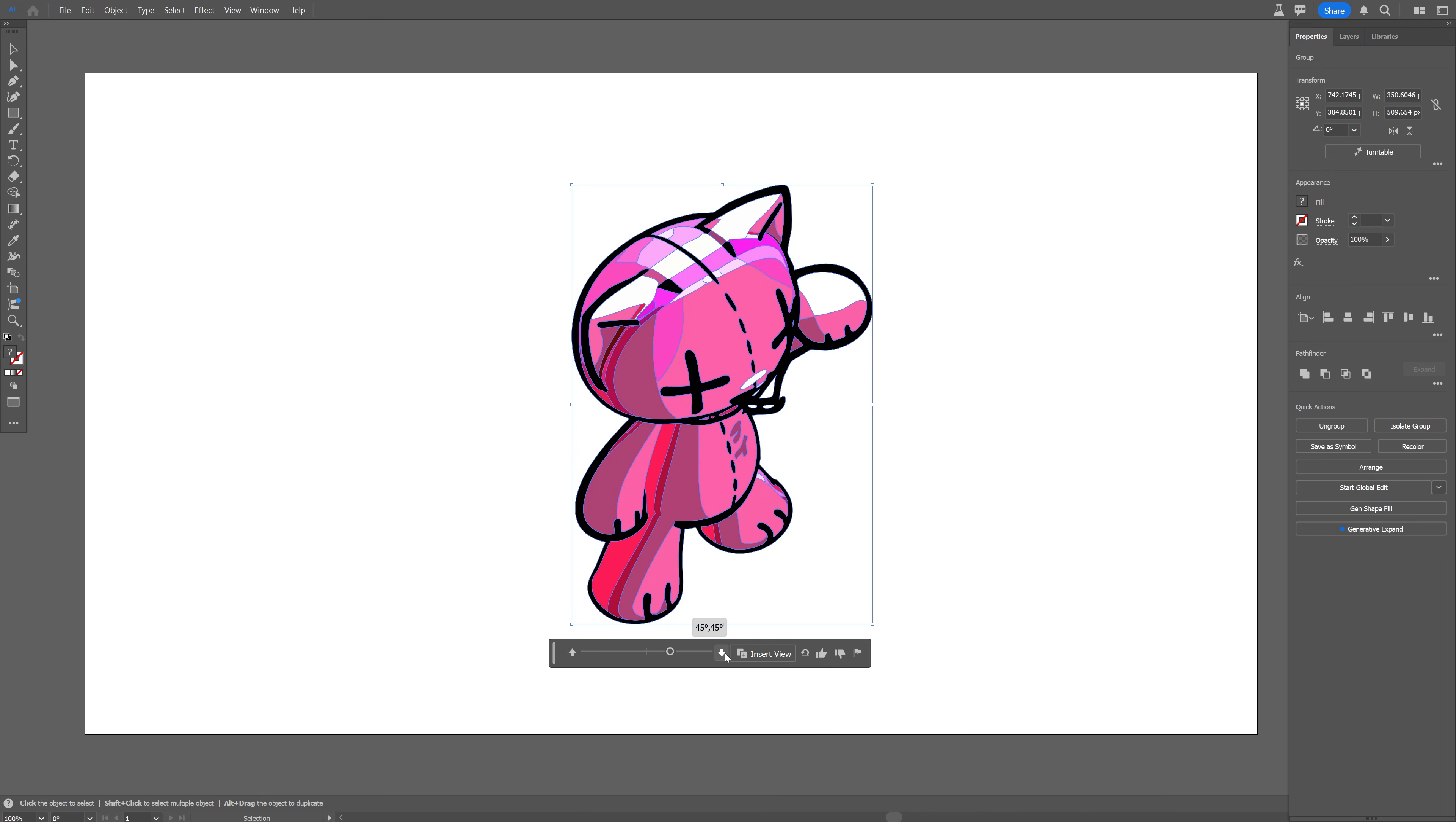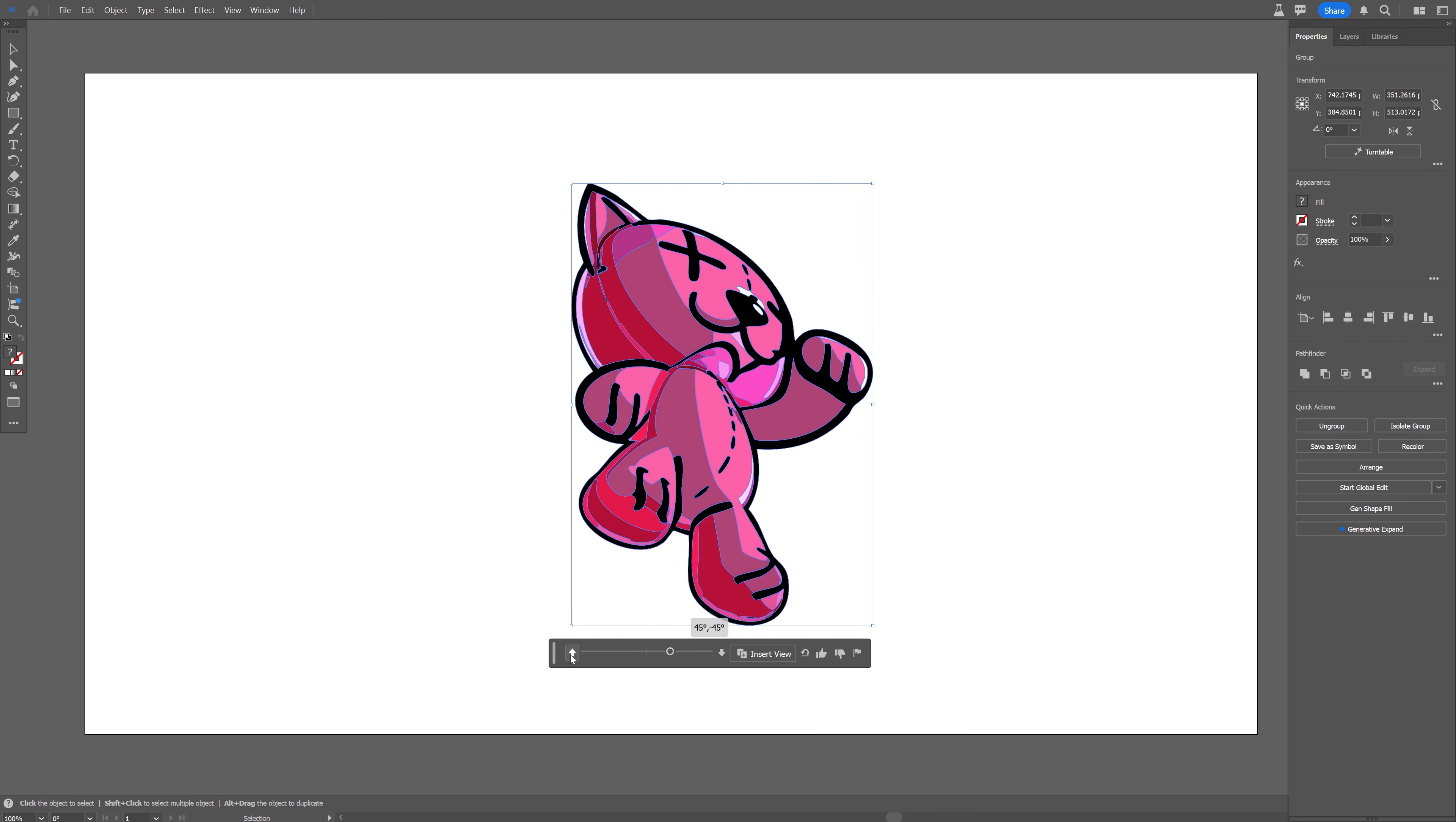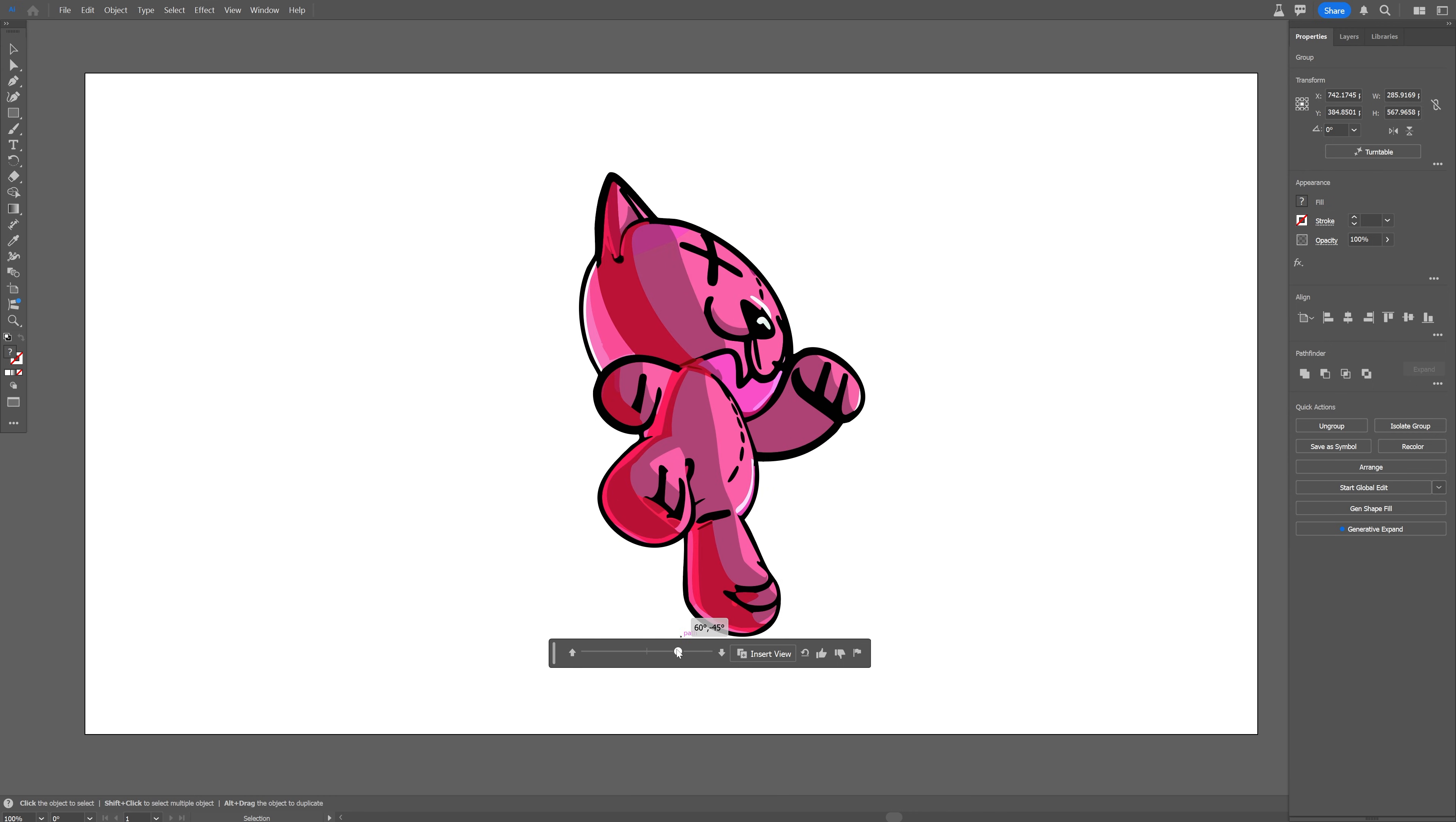And you can click on these arrows so it's going to rotate upwards or downwards and you can rotate it and view it from the bottom.